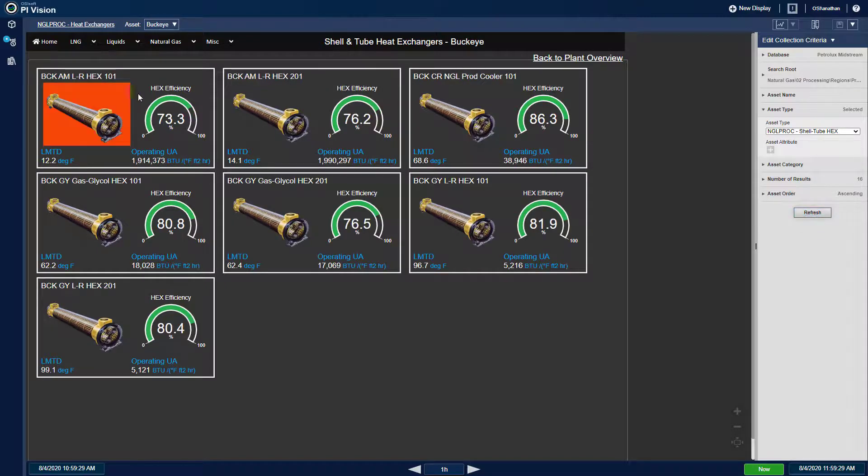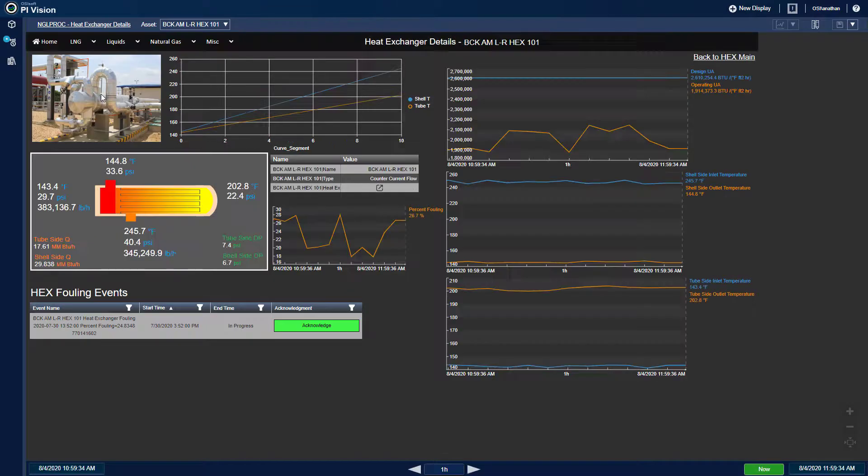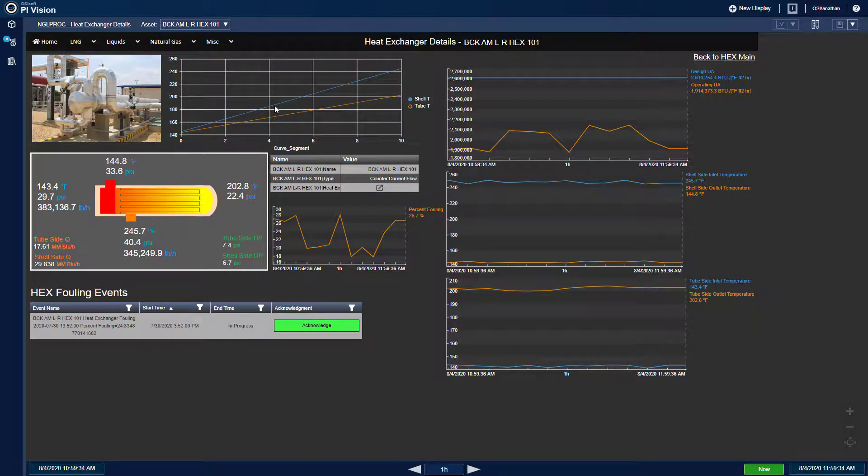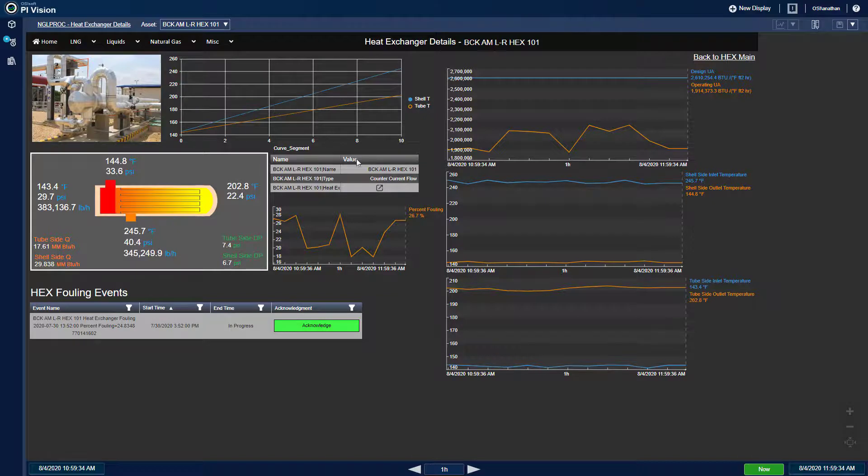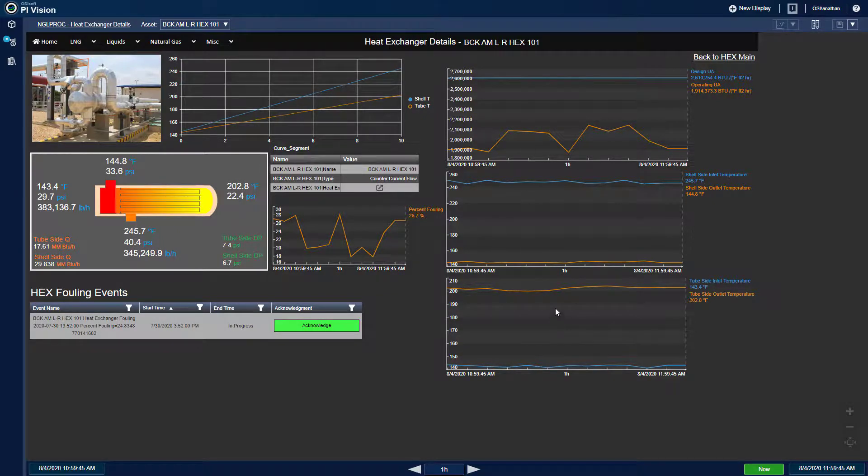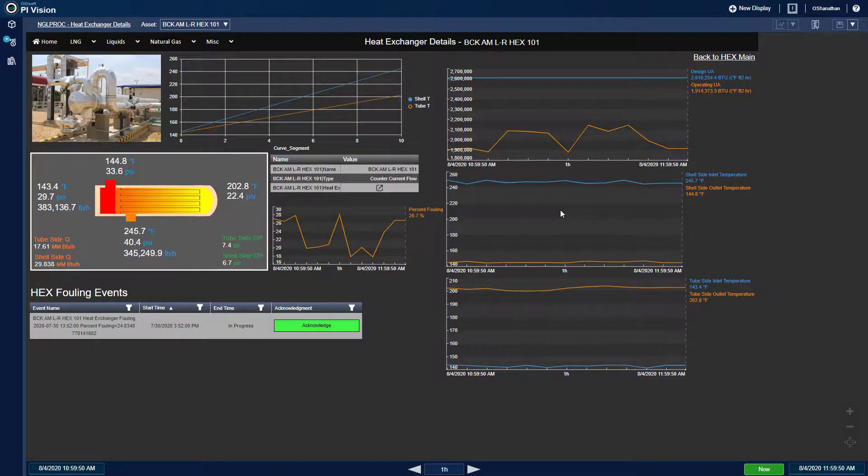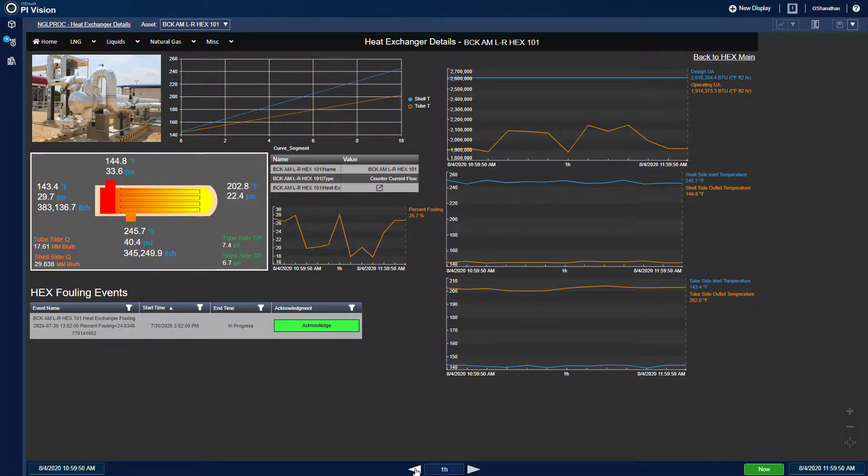I can then click on a specific heat exchanger and analyze its heat transfer details, such as the temperature profile curve by segment, as well as tube and shell inlet and outlet temperatures. I can go back and forth in time to see how these graphs and values change.